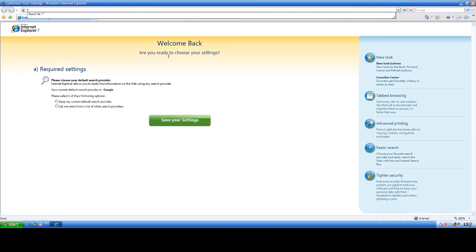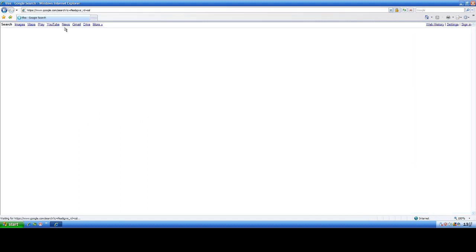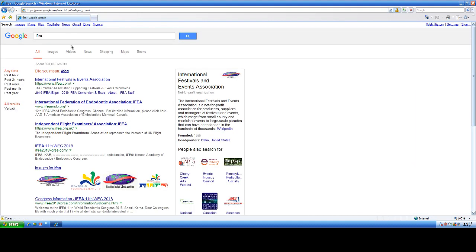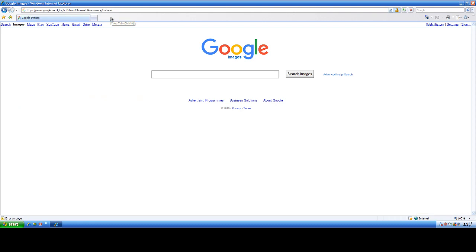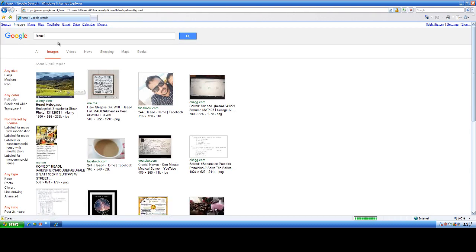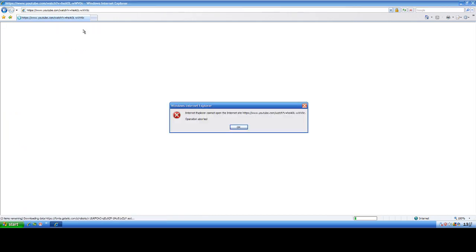So I don't actually have any internet. Like, for some reason. I can search stuff and everything, but if I try to do stuff, it will not do anything. So, heal, videos. Now let's go on our video.